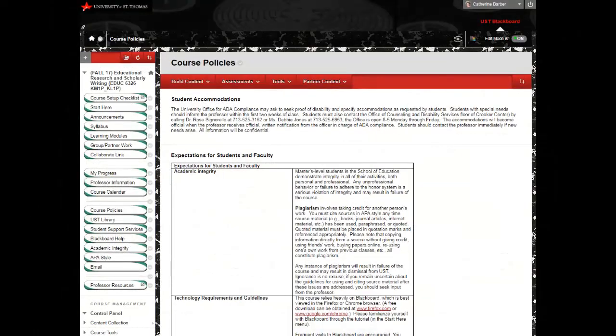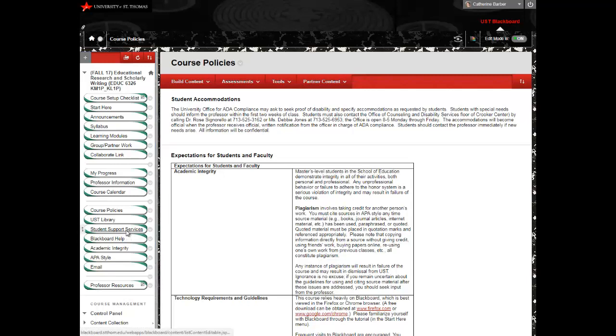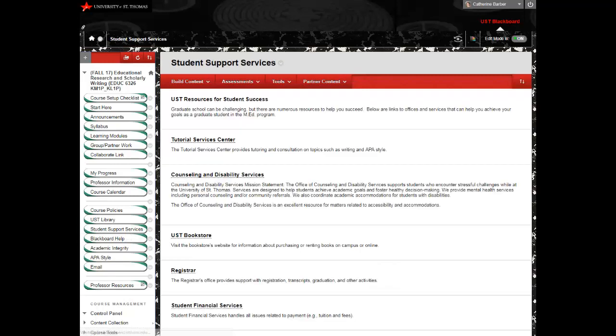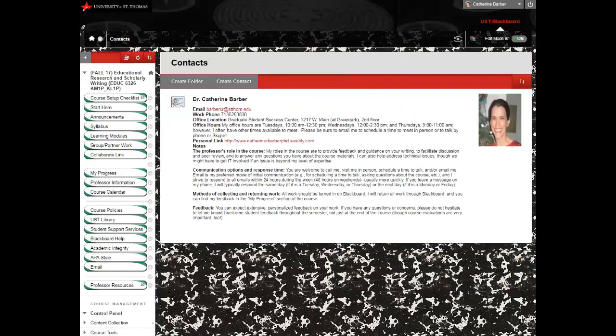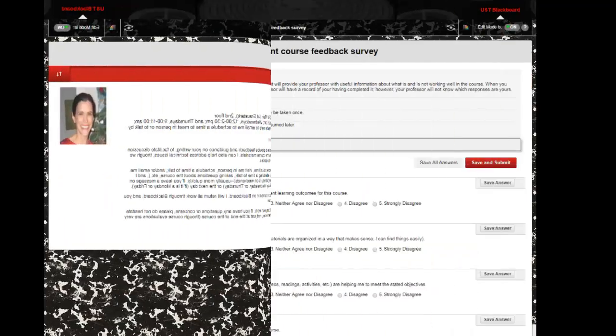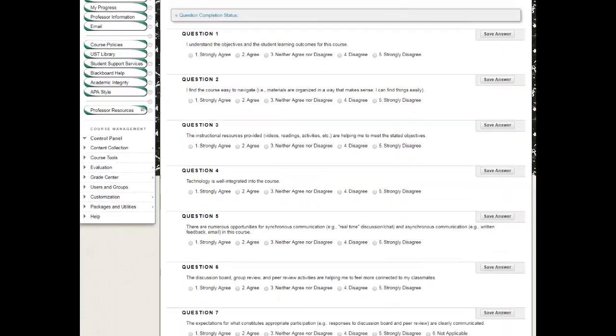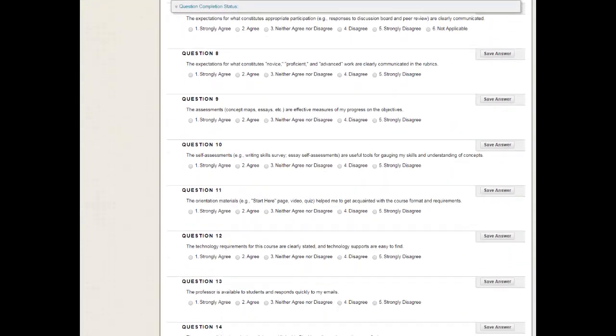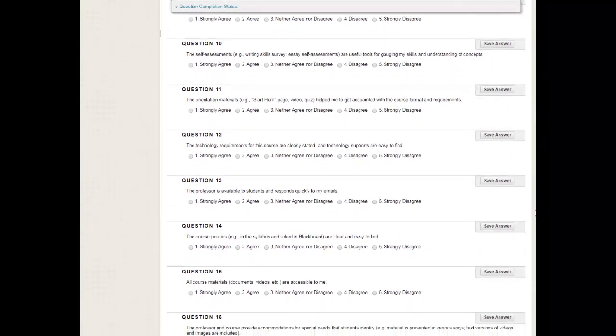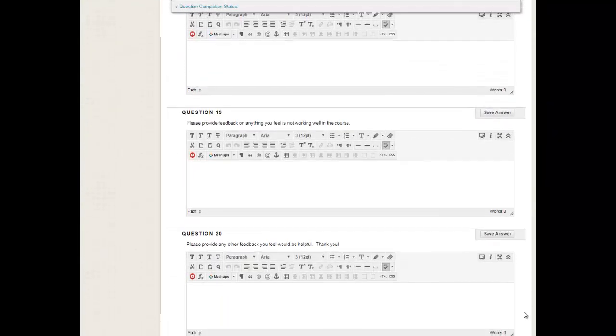The course relies on principles from Universal Design for Learning in order to ensure that learners can access and engage with the materials regardless of circumstances. Course policies and student support services are easy to find, and detailed information about the professor, including my role, how students can contact me, etc., is provided. Perhaps most importantly, students have numerous opportunities to provide feedback throughout the course, including a midpoint survey and an anonymous course evaluation at the end of the course.